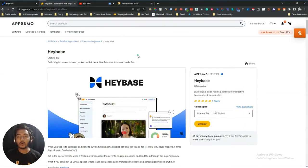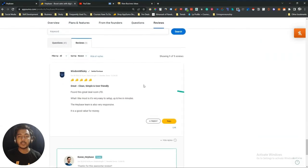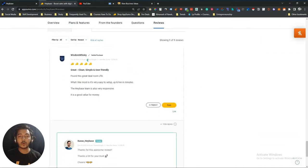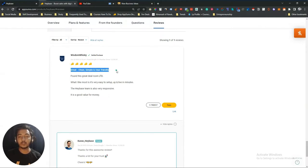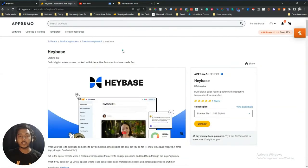This deal was launched on AppSumo one day ago when I'm recording this video, and within that time it has gotten one review — a five-star review. This person has bought three deals from AppSumo and says it is great, clean, simple, and user friendly. Let's explore how simple and user friendly it actually is.